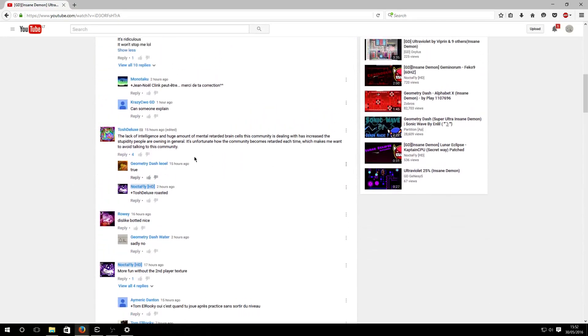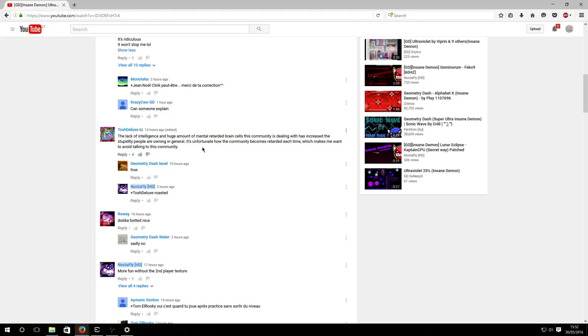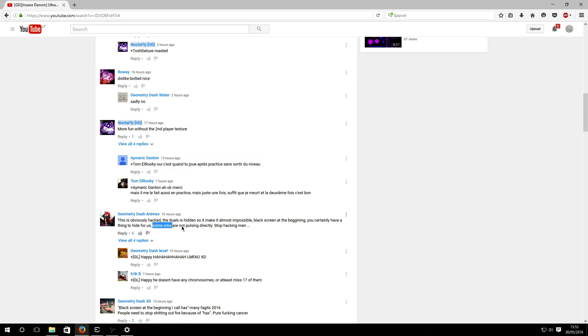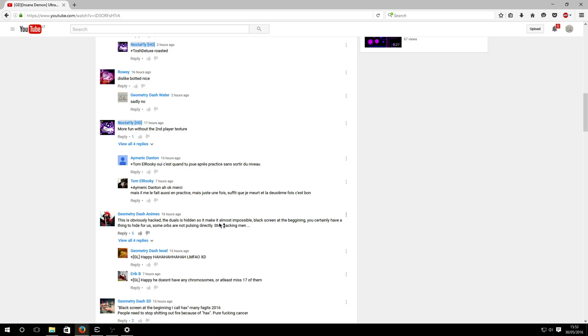This retard says the sub is hacked, the dolls is hidden - he can't even English. Black screen in the beginning, you certainly have a thing so high for us, some orbs are not possible, directly stop hacking. He's retarded. The thing is he didn't even test the level, he just saw two things with the doors and the black screen and randomly said that orbs are wrong.